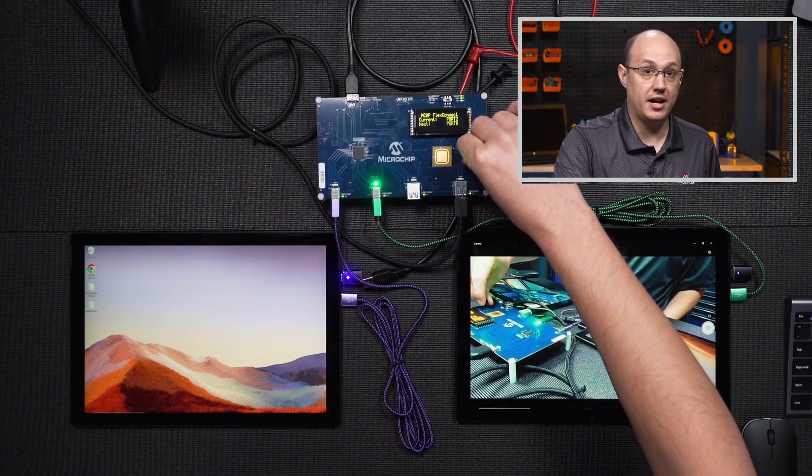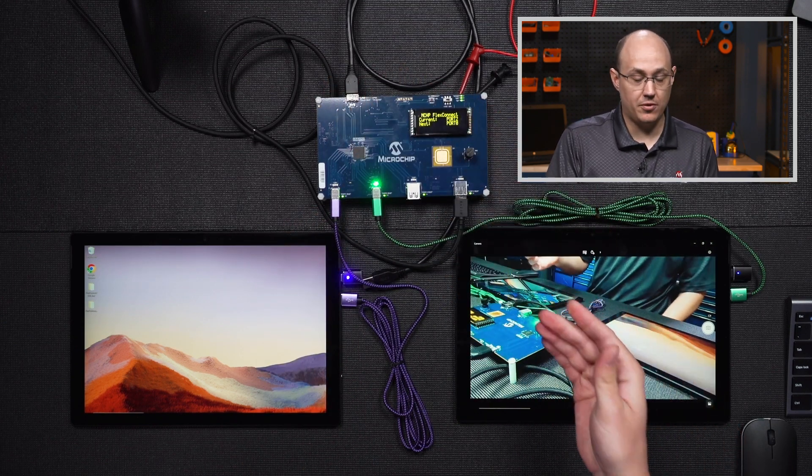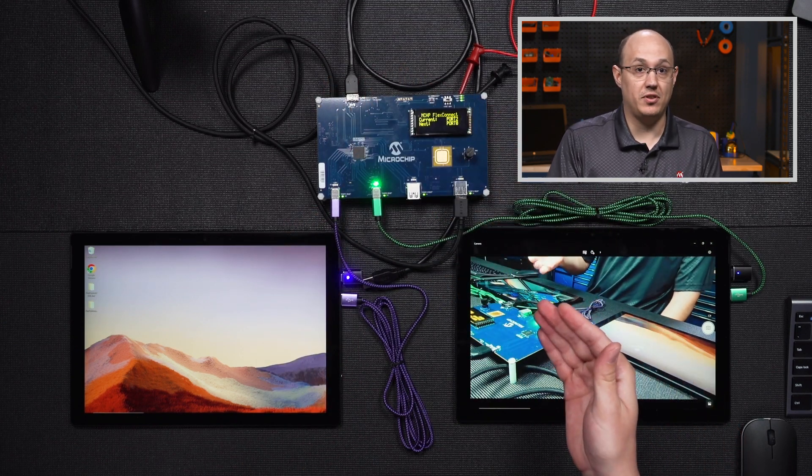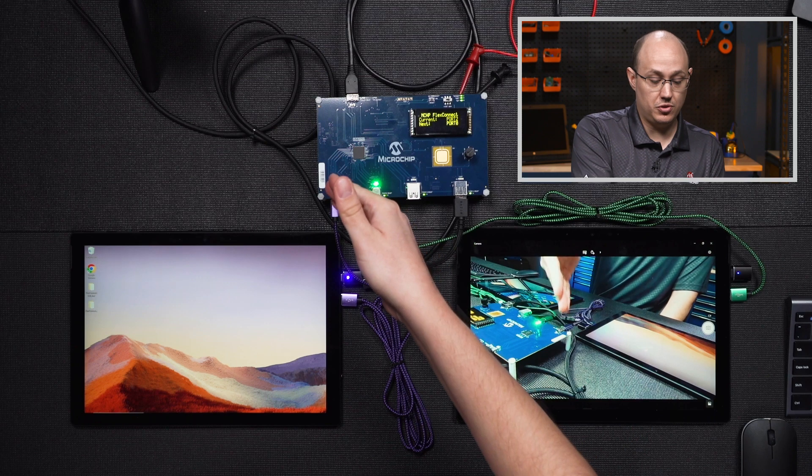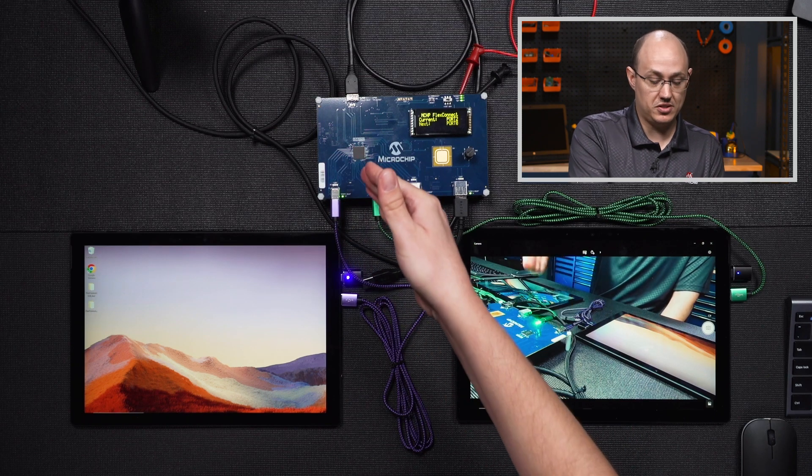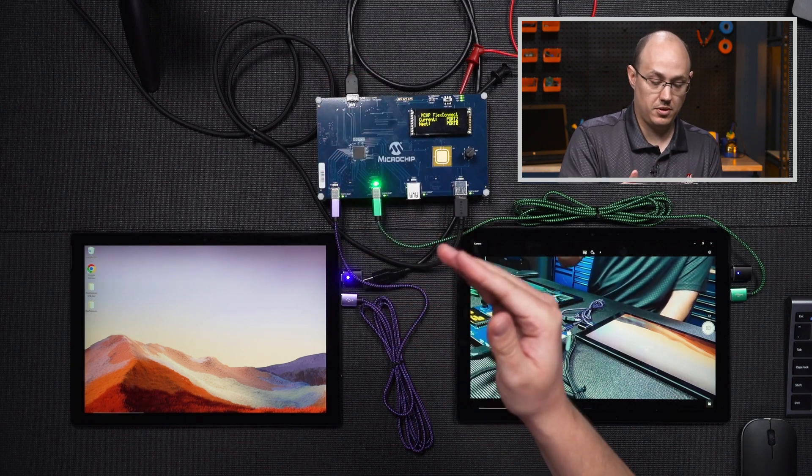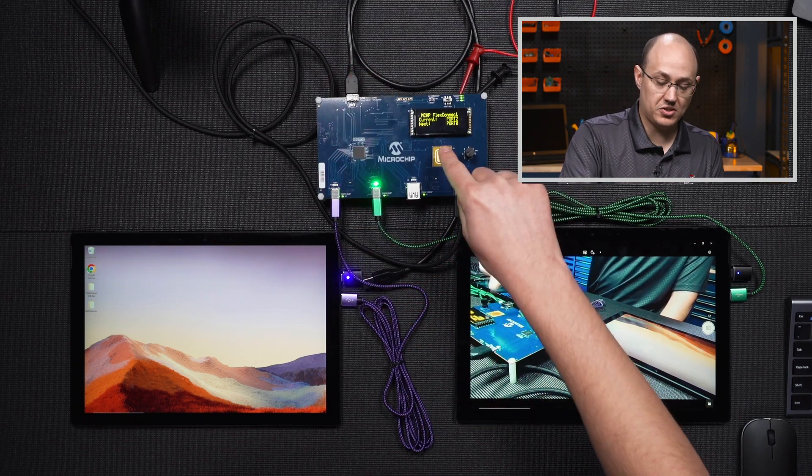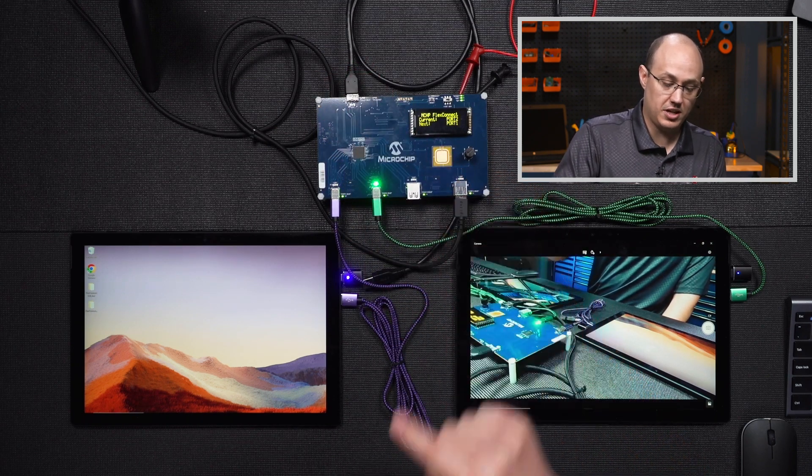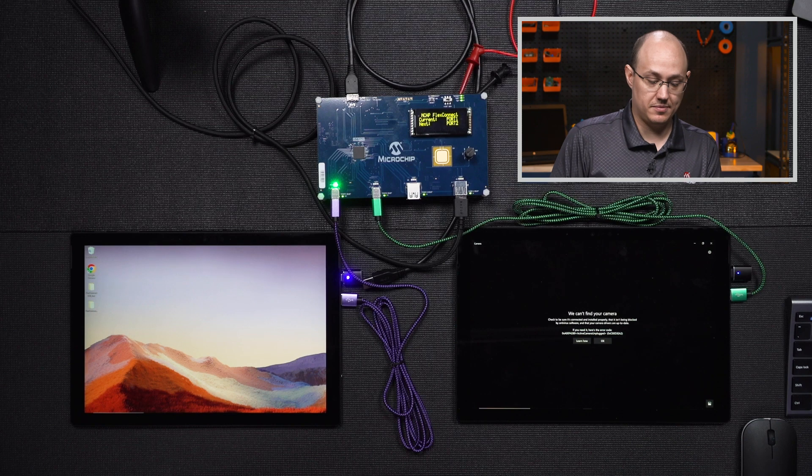We're going to switch our dial to indicate that we want to now flex to this port, instead of this port or this port. We're going to press the button to initiate the FlexConnect.